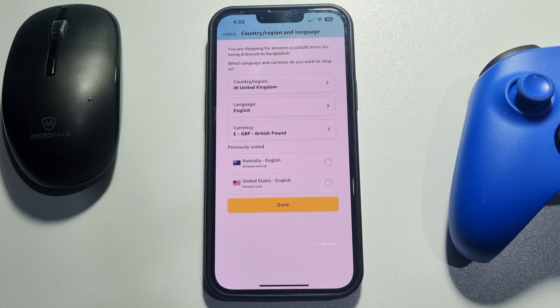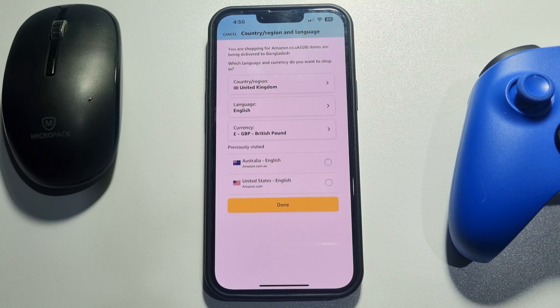From this available country list, you can select any country that you want to use. In my case, I'm selecting United Kingdom. Here you can see my country is now United Kingdom. You can also change your language by tapping there, and you can also change your currency. Then tap Back and tap Done.